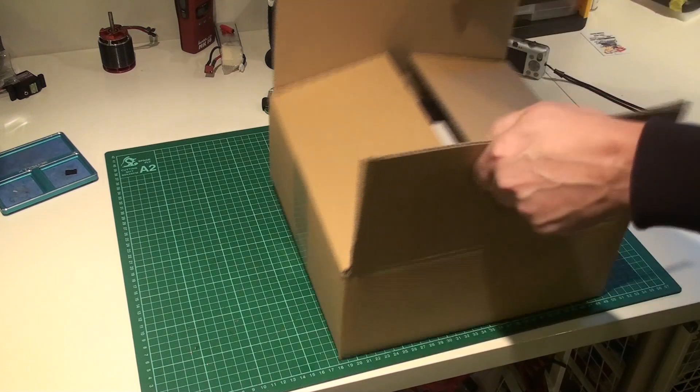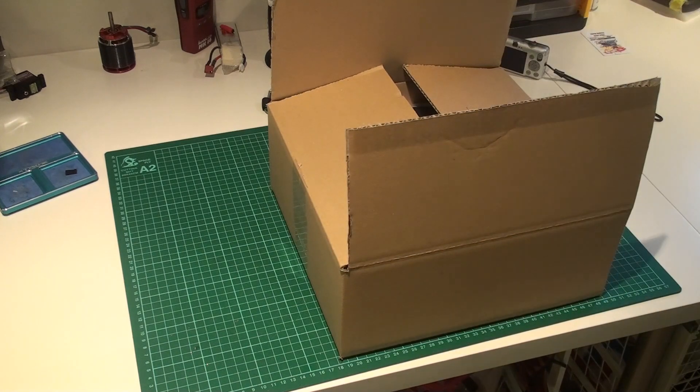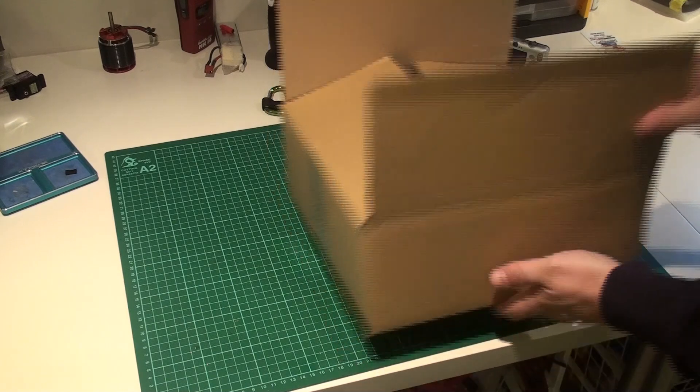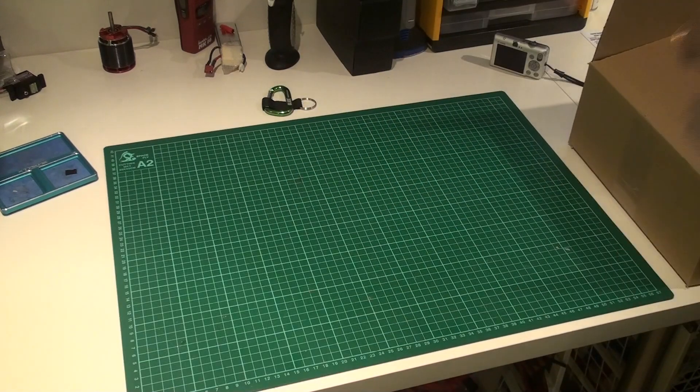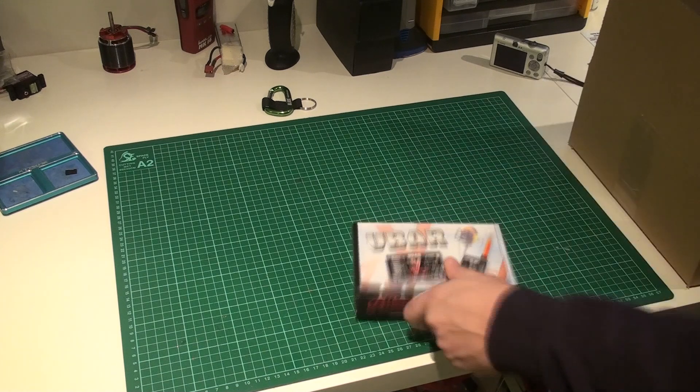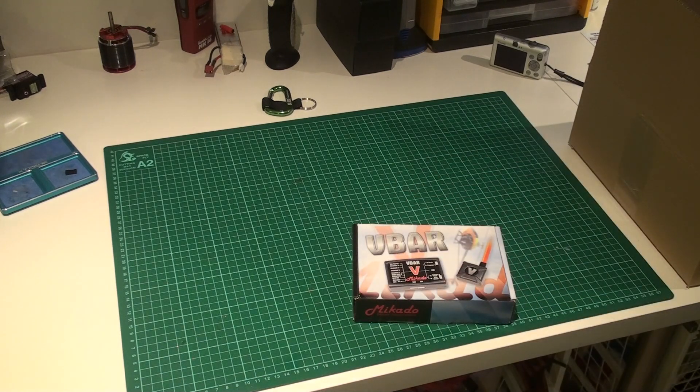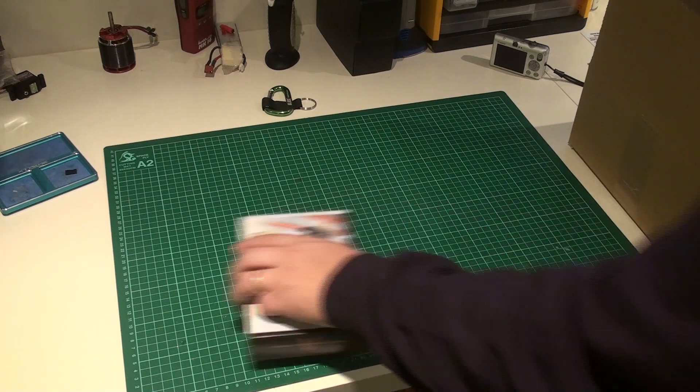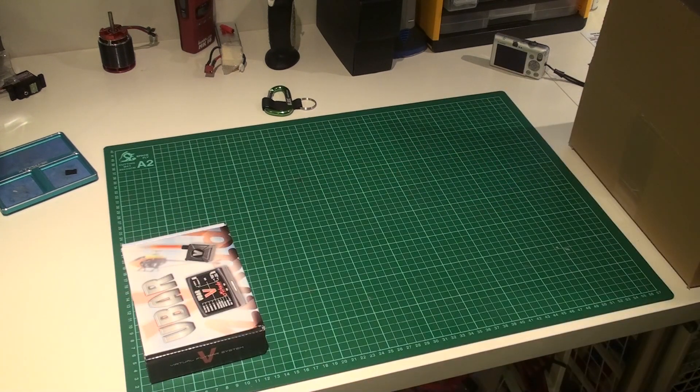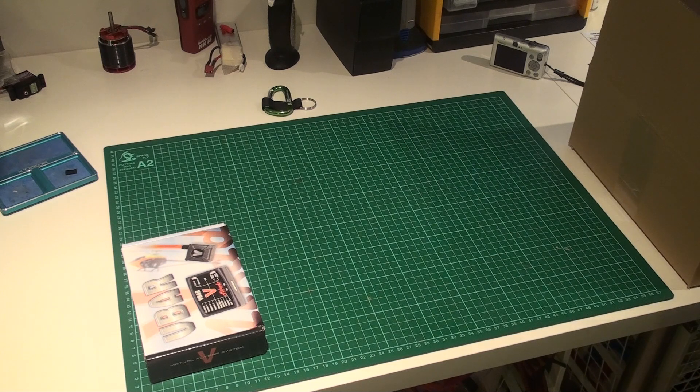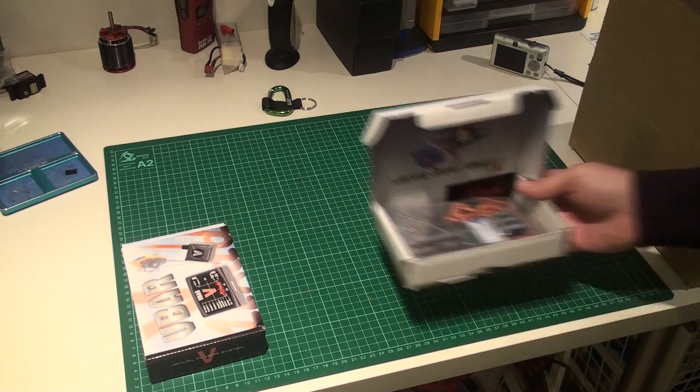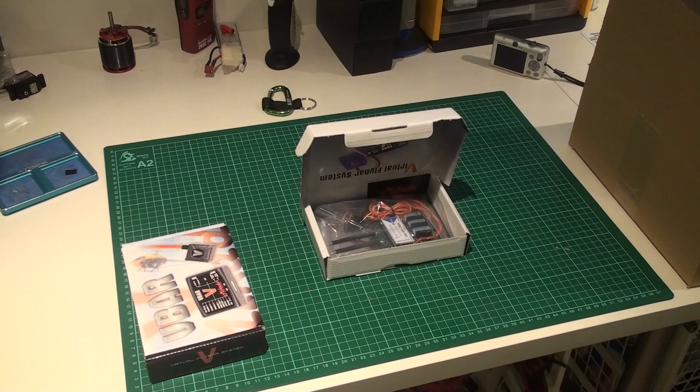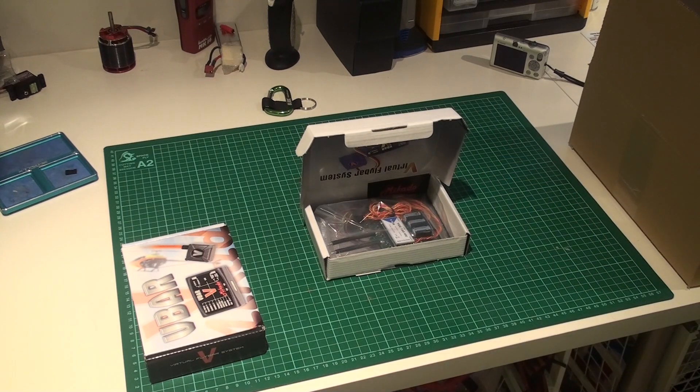Then we have a box here with all the bags. Inside it we have a V-Bar Neo server line, V-Bar with extreme firmware on it. Then we have what I would guess is a YGE speed controller. I should say this is the combo pack with motor, speed controller, and the V-Bar.